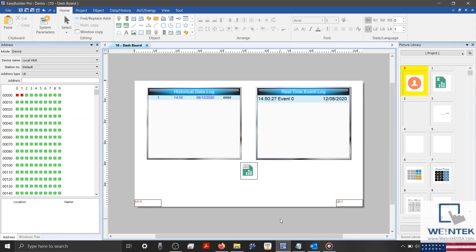Hello everyone. Today, we're going to demonstrate how to use a backup object to create a CSV file from data sampling or event history within your EasyBuilder Pro project. To begin, I have a basic project on display which is configured to record some mock data.